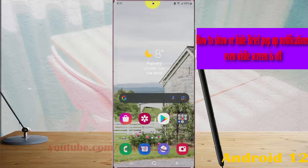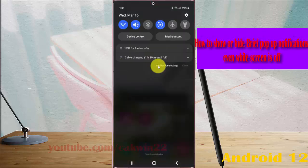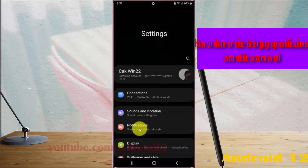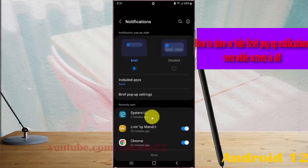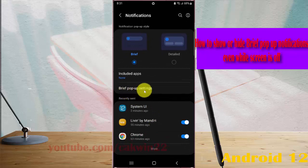Swipe to the notification panel and then tap the Settings icon. Select Notifications and then tap Brief pop-up settings if you can find it.